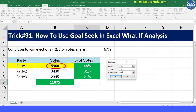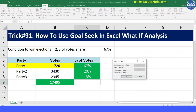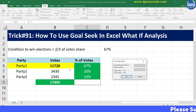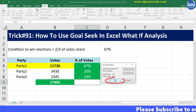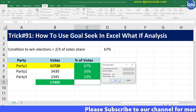Click OK. Excel will overwrite the previous cell value of 5,300 with the new value — 11,720 votes. If you wish to accept this new value, click the OK button.